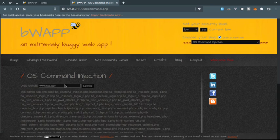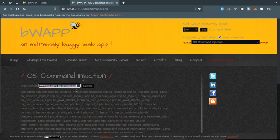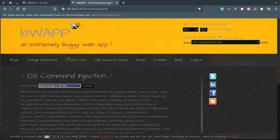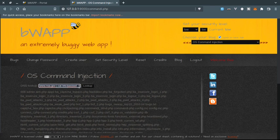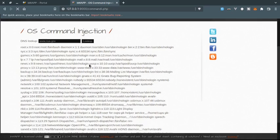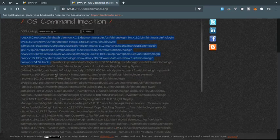So let's try the next one, which is going back to the actual server or system where bWAPP is installed - in this case, my local computer. Let's try to display the content of etc/passwd directory. Let's click on lookup. As you can see, we are displaying all the